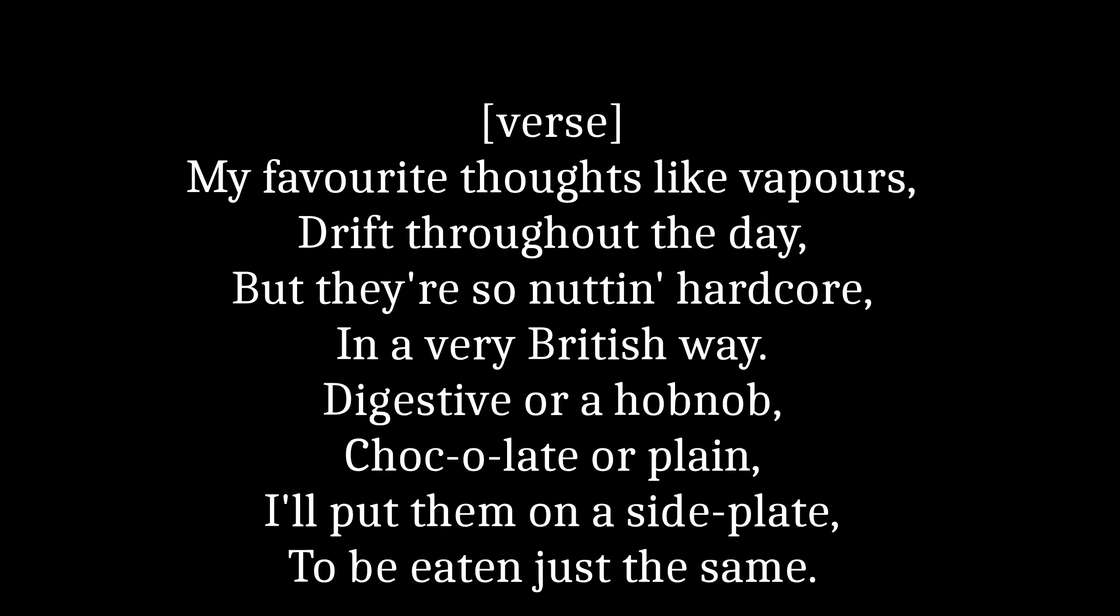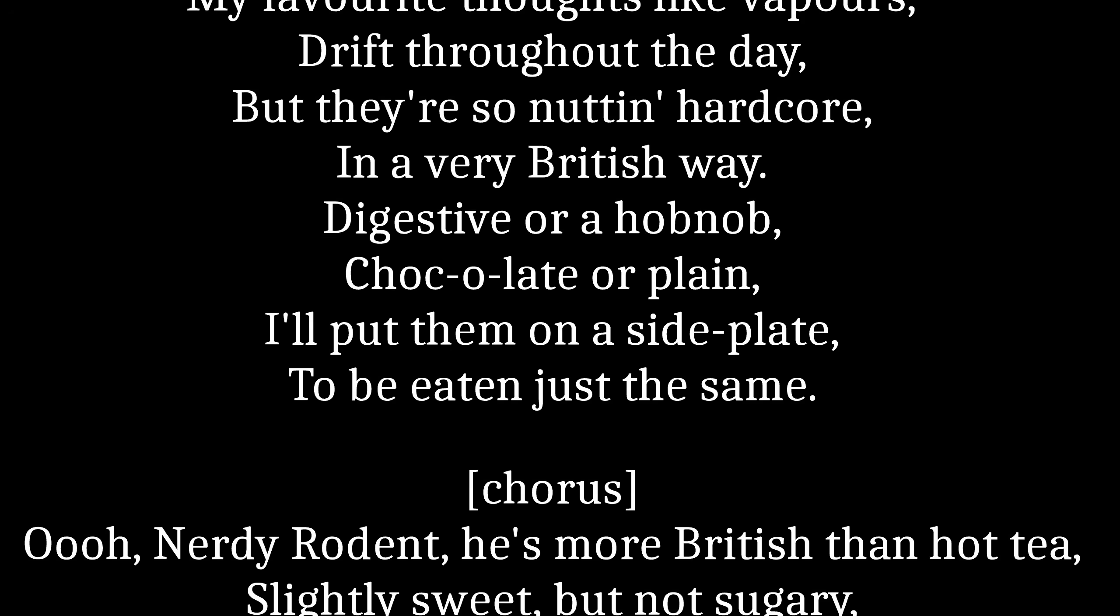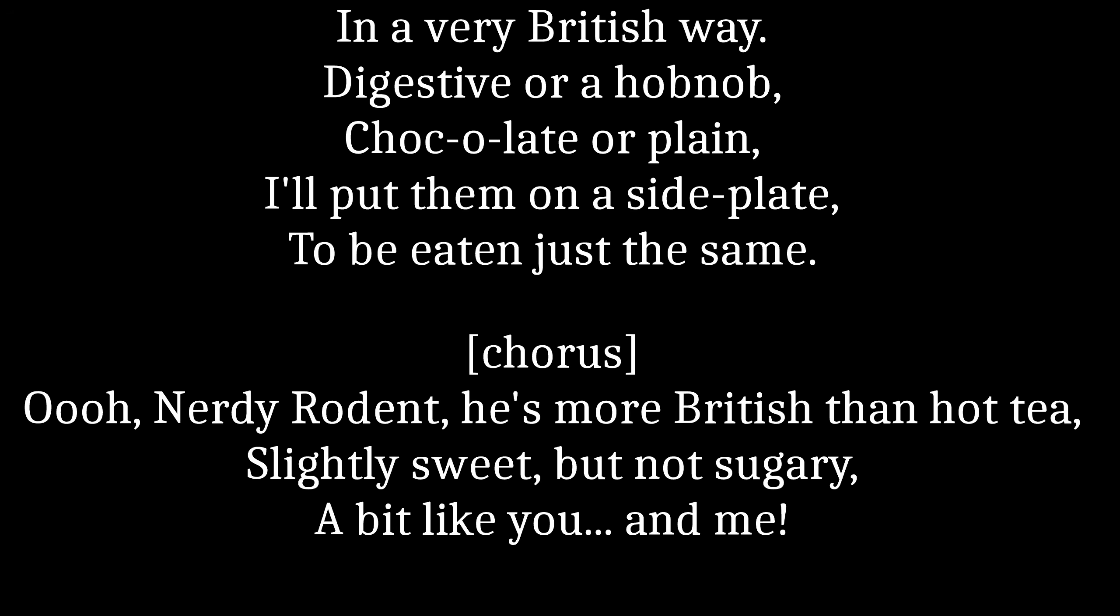My favorite thoughts like paper's drift throughout the day, but there's so nuttin' hardcore in a very British way. Digestive or a hot knob chocolate or plain, I put them on a side plate to be eaten just the same.